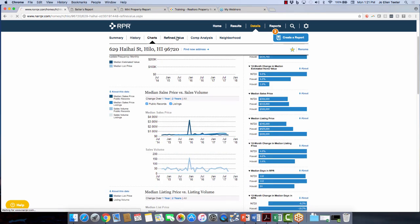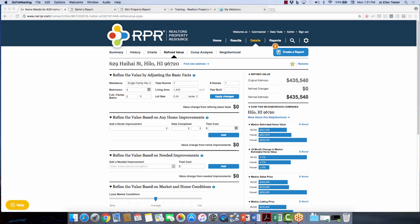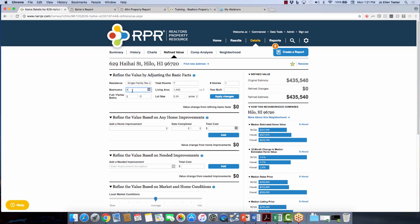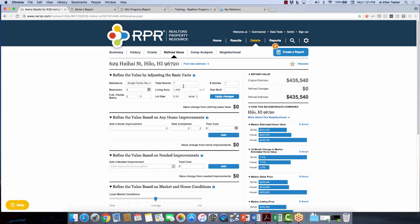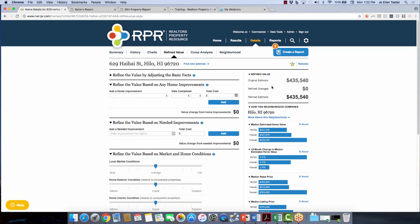Let's go over to the Refined Value — this is where the reality check comes into play. Here is adjusting the basic facts. If you know something isn't right, you can make any changes. Let's say they added a fifth bedroom — I'll type that in and hit Apply Changes. You can see it added some value to that house, now up to $467K. You can hit Restore Original to reset. Adding or changing living square footage can also add value, though sometimes adding a second story may not add value depending on the area.